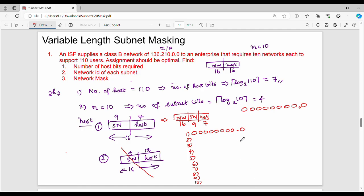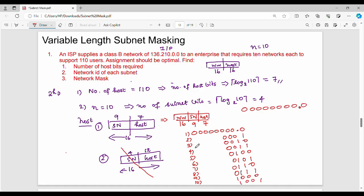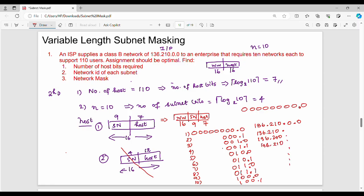For 10 networks, we use 10 different binary combinations in the subnet bits. The combinations proceed as 000000000, 000000001, 000000010, and so on. The host bits are all zeros for the network address. The mother network portion is 136.210 in each case — that stays the same. The next portions vary: the first subnetwork is 136.210.0.0.